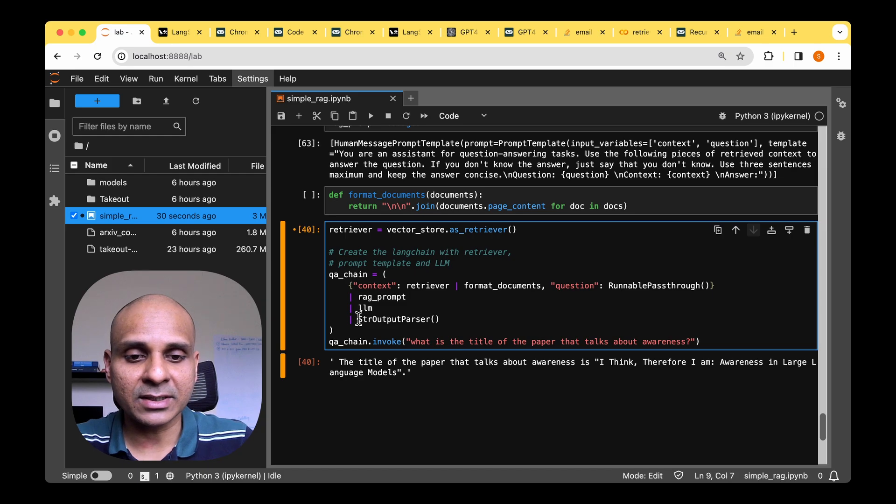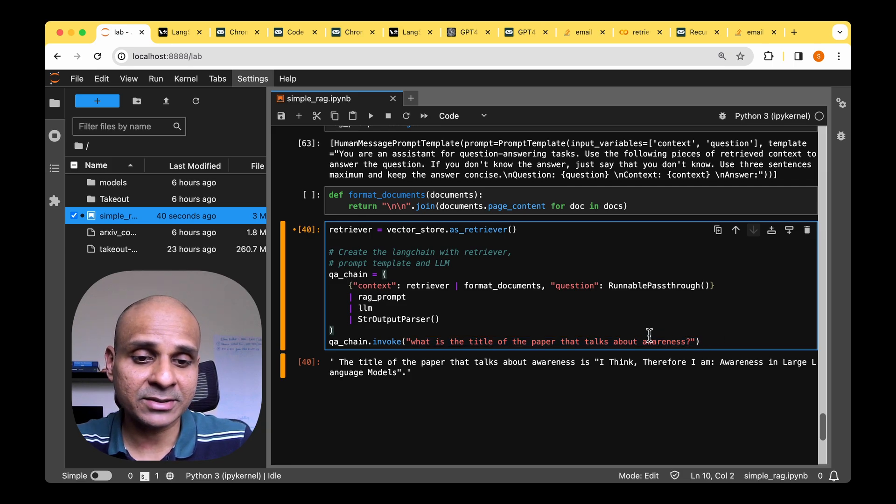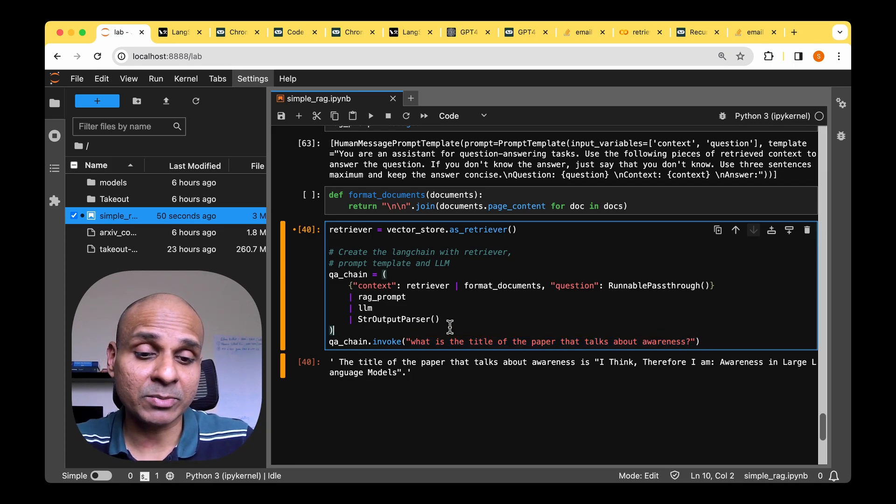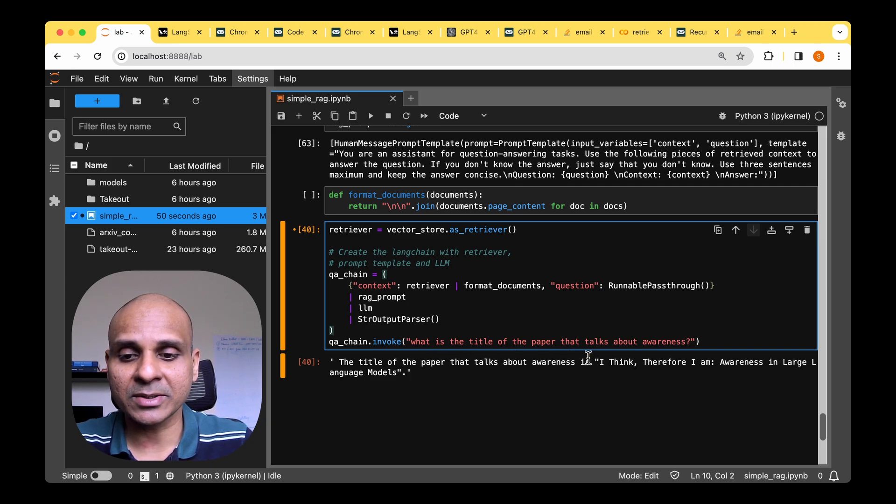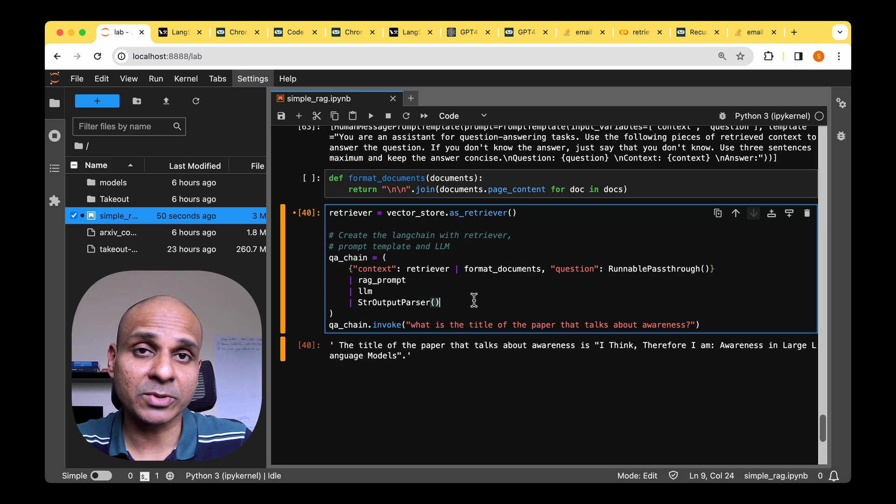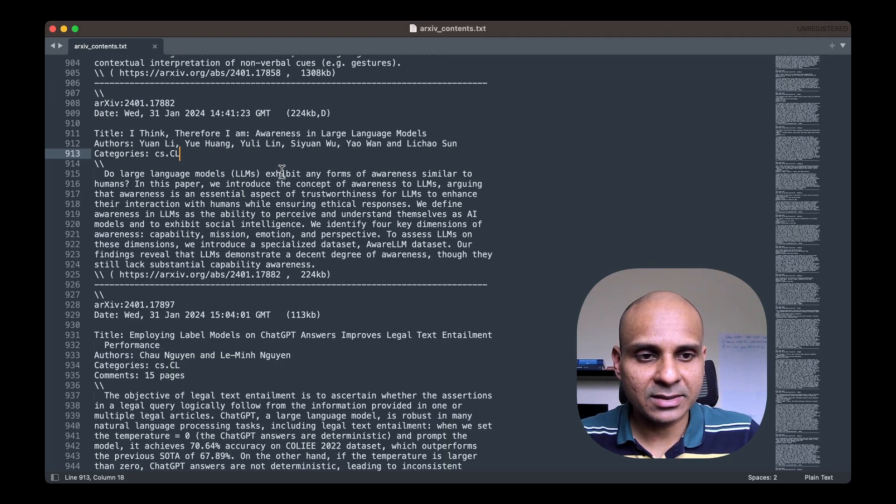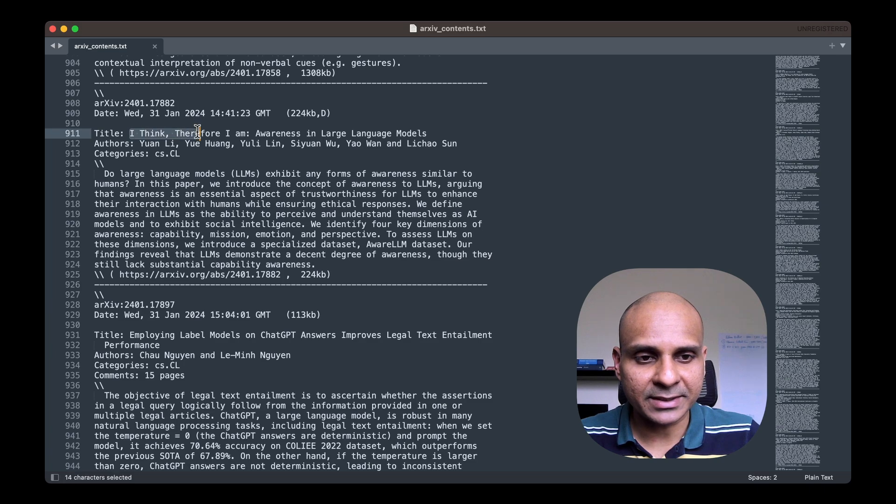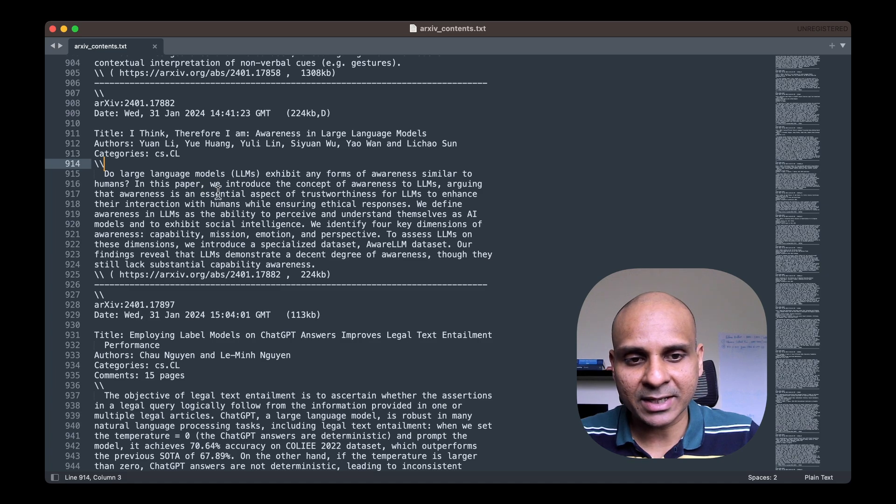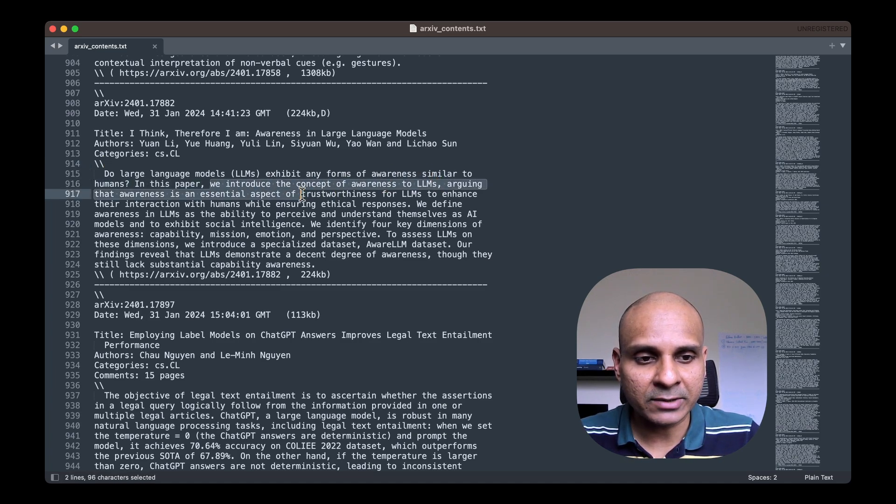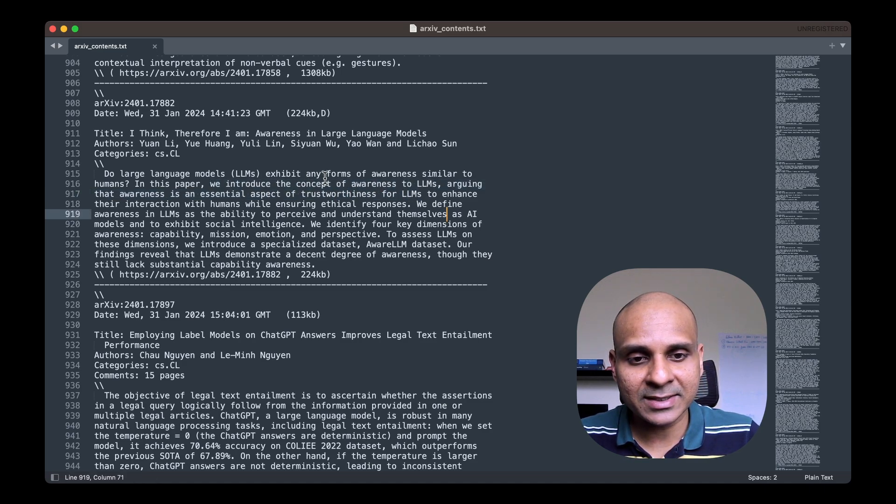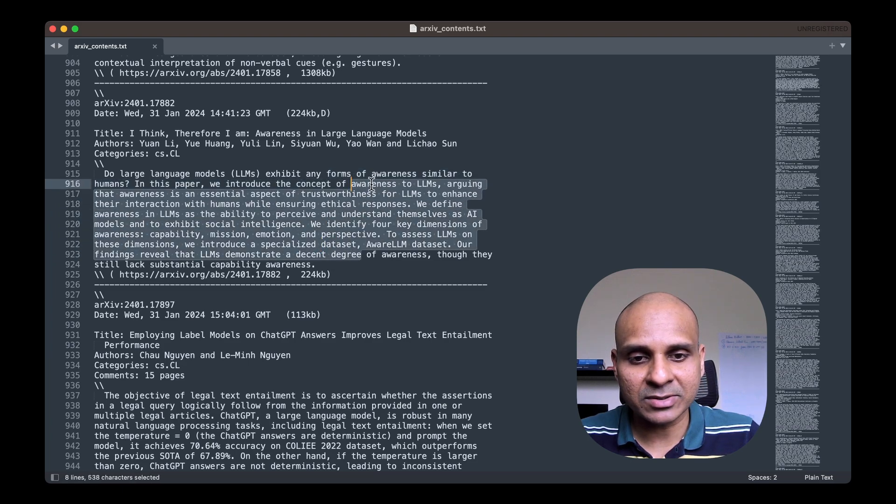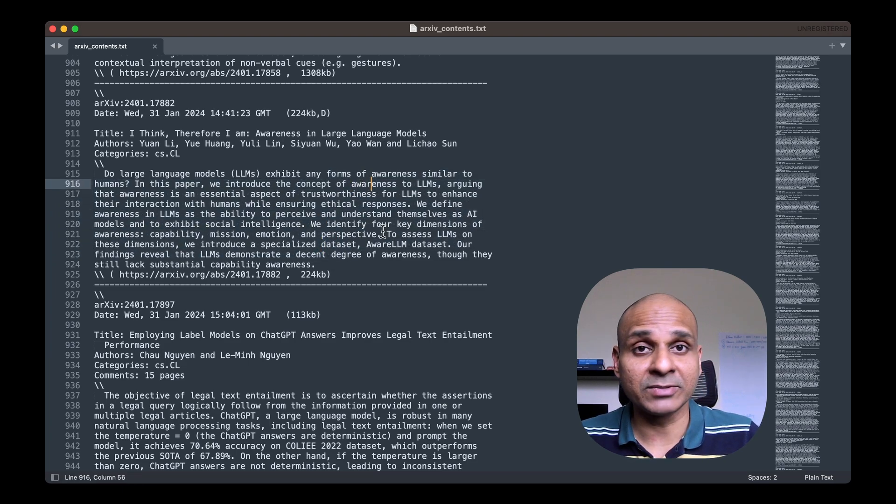The RAG template is the one that we just created and the llm model is the model that we just created using the gpt for all. Finally we're going to process the output using the string output parser. When we ask the same question what is the title of the paper that talks about awareness, the response that we get seems much more better and it says the title of the paper that talks about awareness is I think therefore I am awareness in large language models. So if we look at our archive contents.txt we can see that there is indeed a paper with the title I think therefore I am awareness in llm models and in the abstract they clearly say that we introduce the concept of awareness to llms arguing that awareness is an essential aspect of trustworthiness for llms. So clearly this is the paper that introduced awareness to the llm community and that's what the model returns to us which is really good.